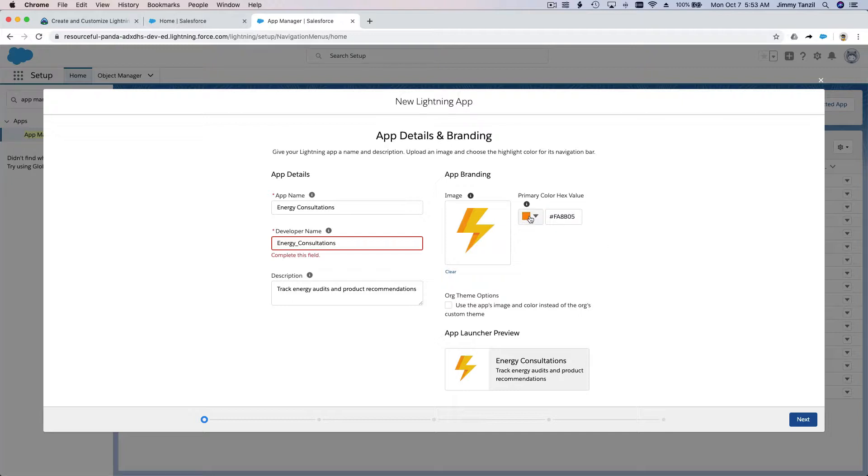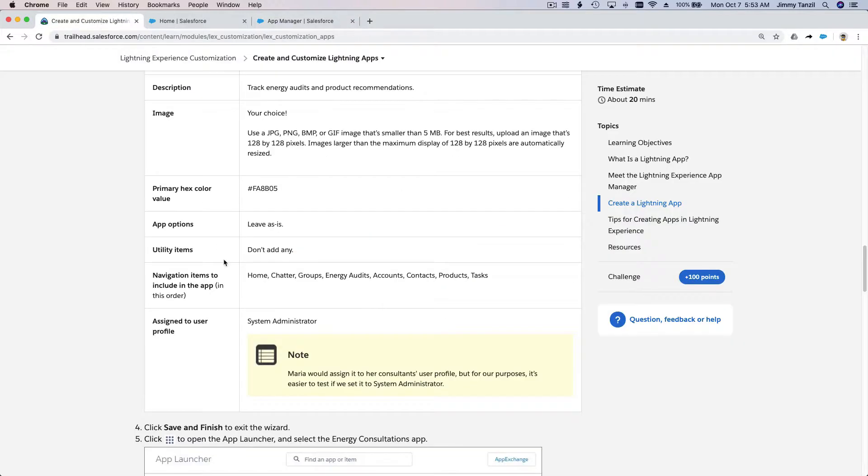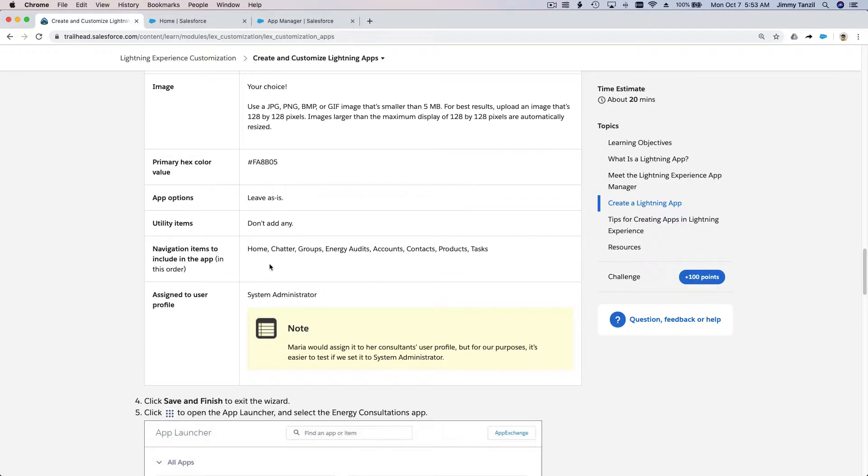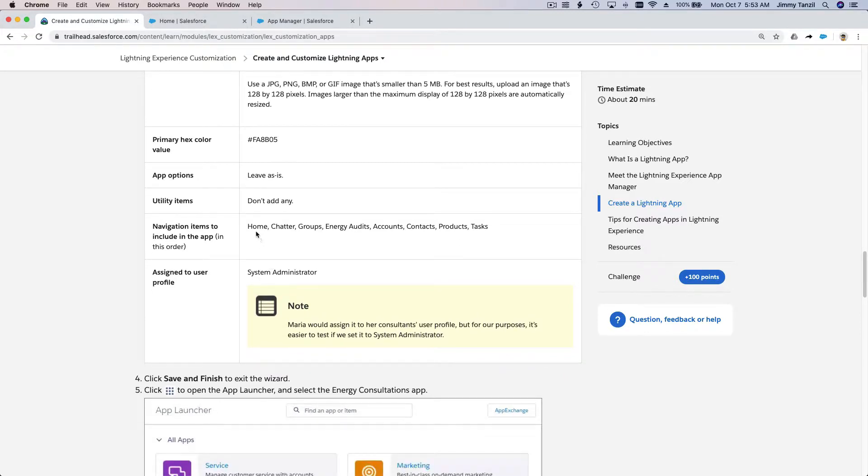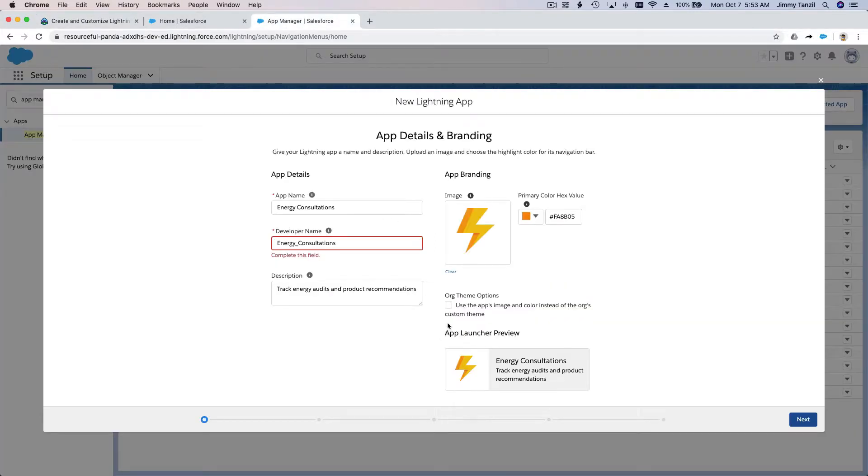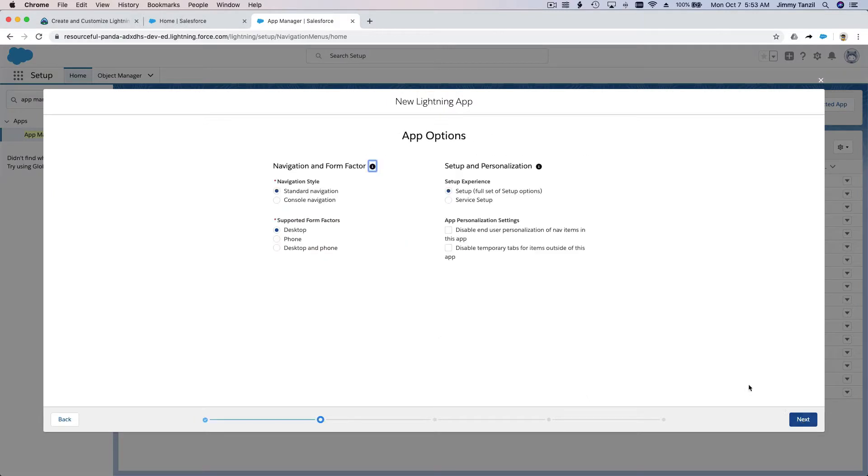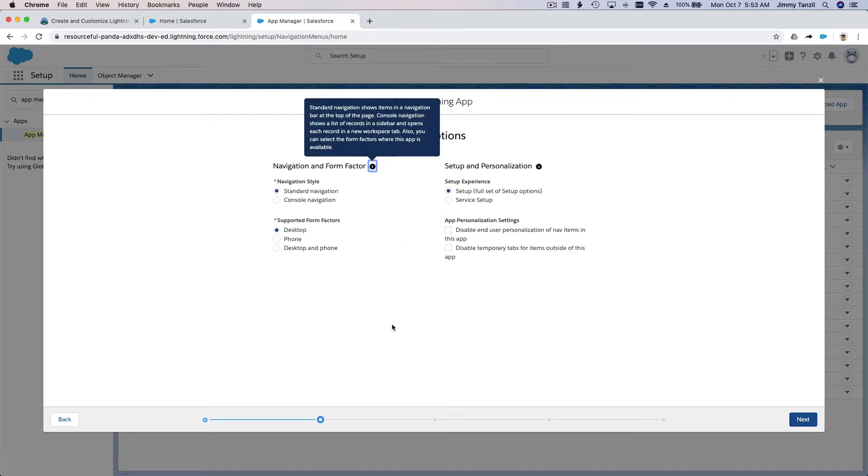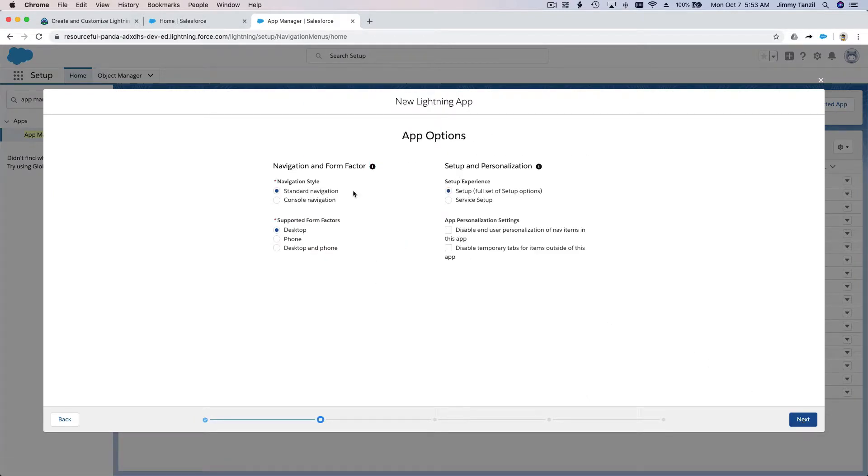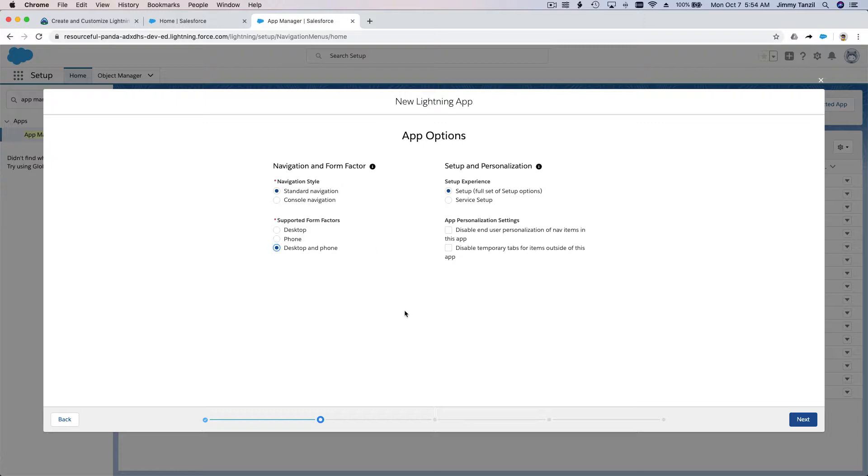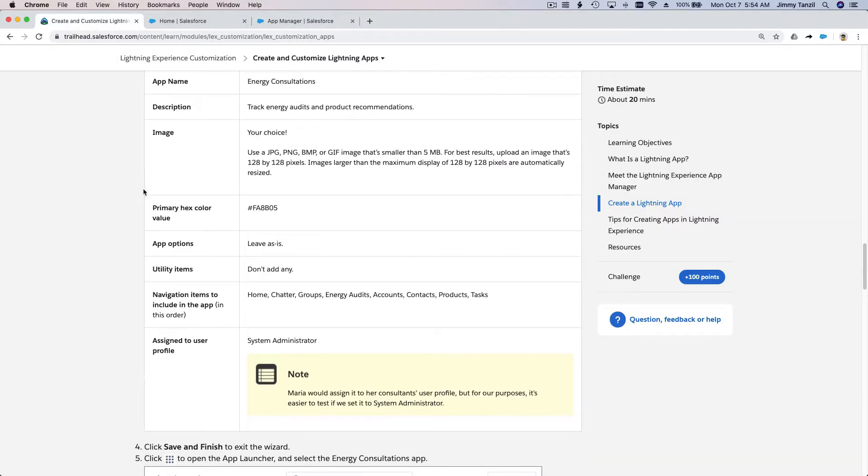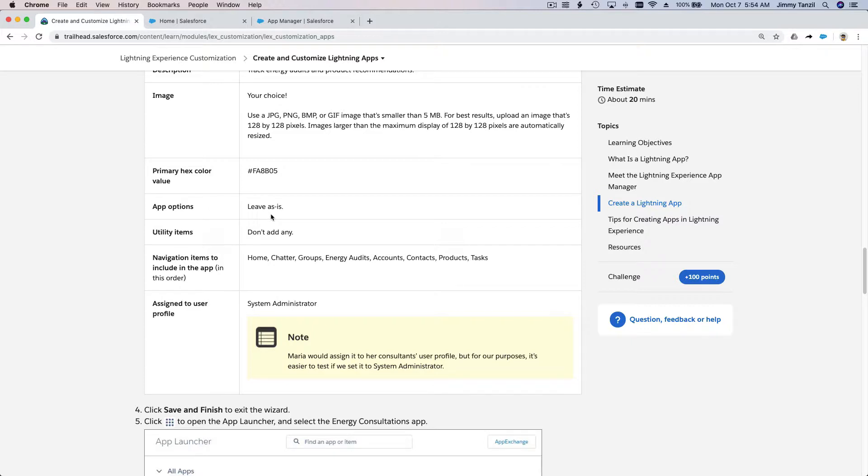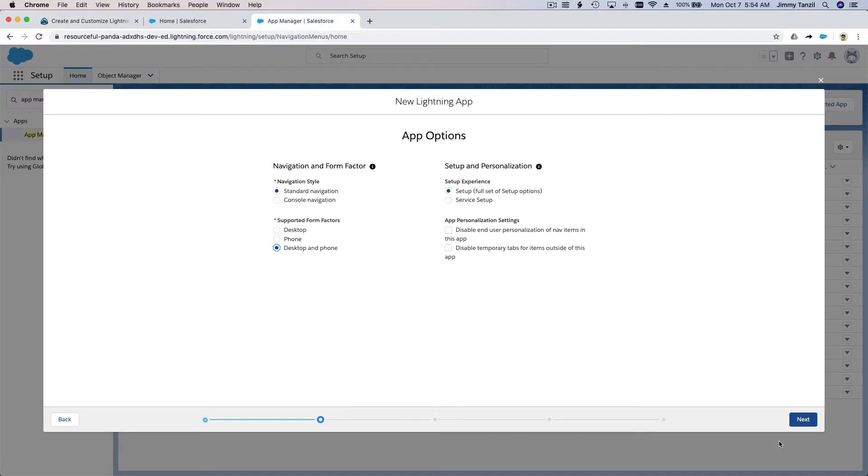For navigation items: home, chatter, groups, energy audits. Next. Standard navigation - I'm going to do both so it will load on both computer and your phone. I'm going to leave personalization settings as is. Next.